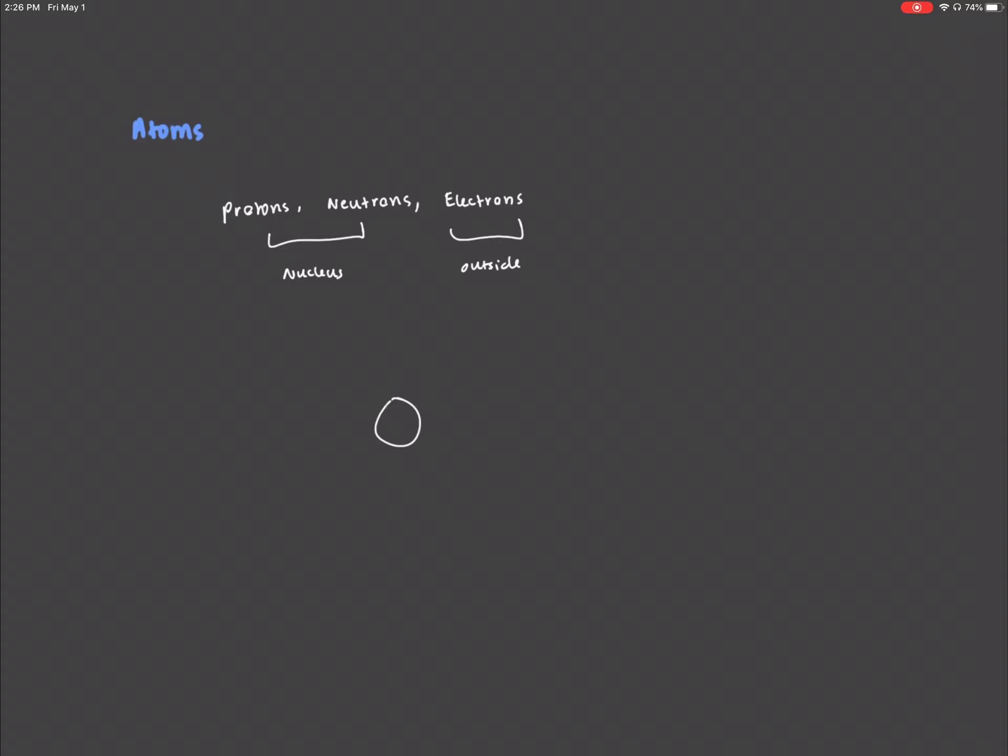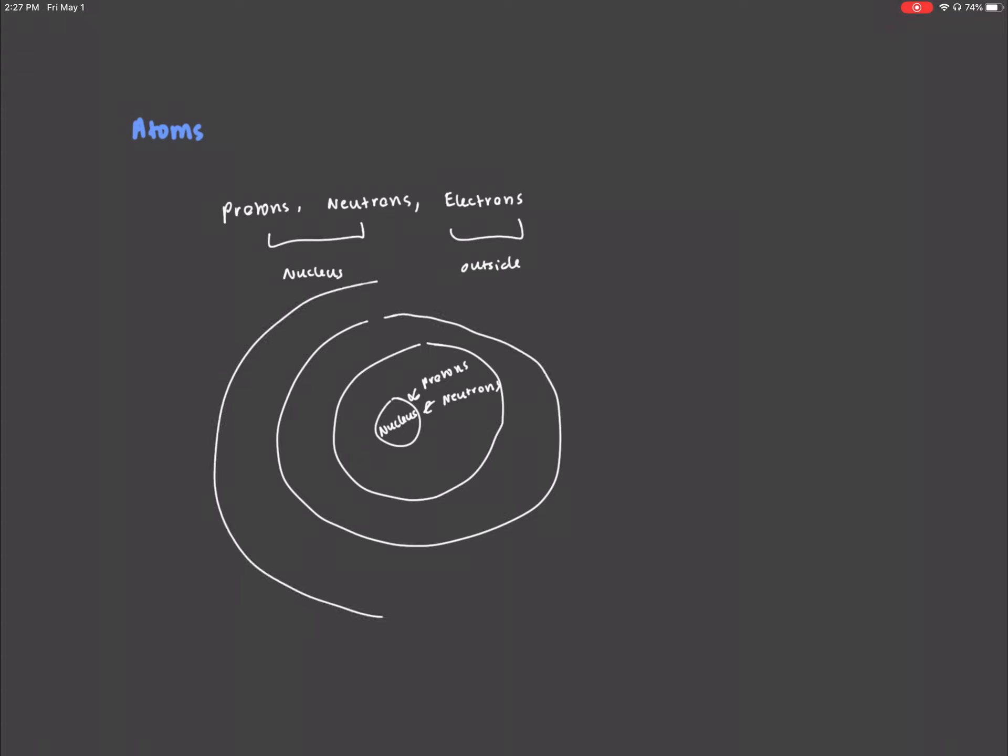So we have our nucleus, which contains our protons and neutrons, and surrounding the nucleus we have various energy levels, or energy rings, or orbitals.